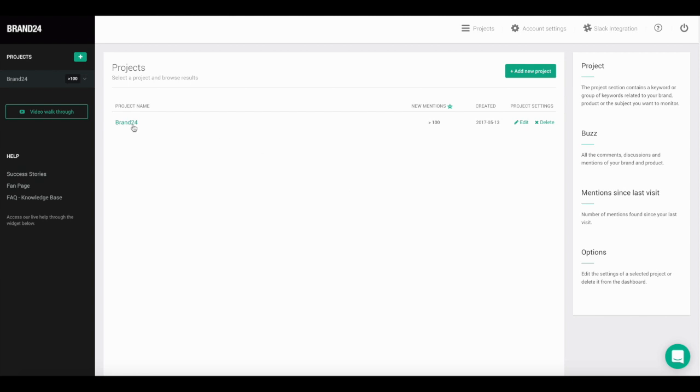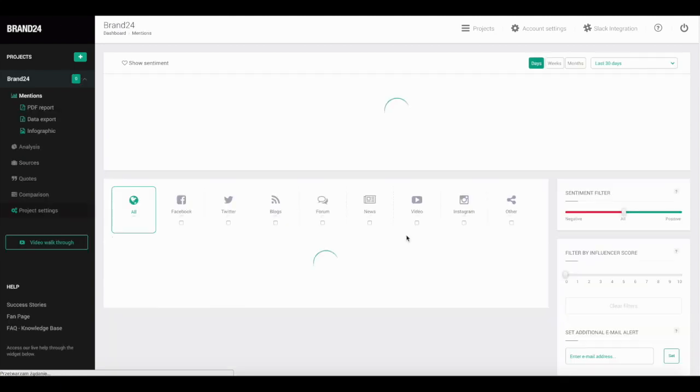It's available inside every project. Just go to the project that you want to analyze. The Influencer Score Filter will be on the right-hand side.